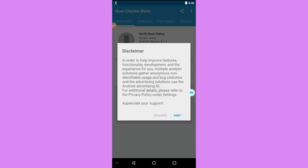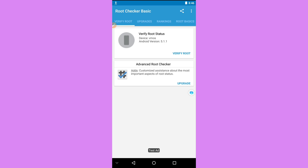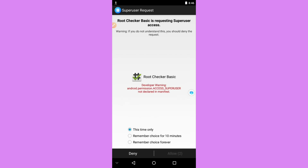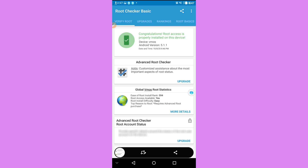Once we click Open, confirm the prompts and click 'Verify Root'. The device is asking me to grant root permission to Root Checker — click the third option and click Allow. As you can see: congratulations, root access is properly installed on this device.